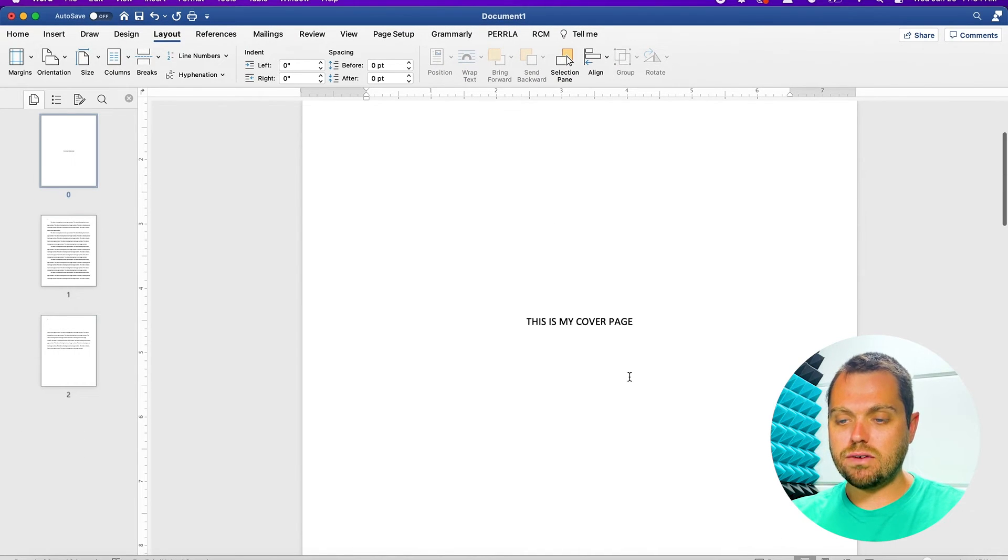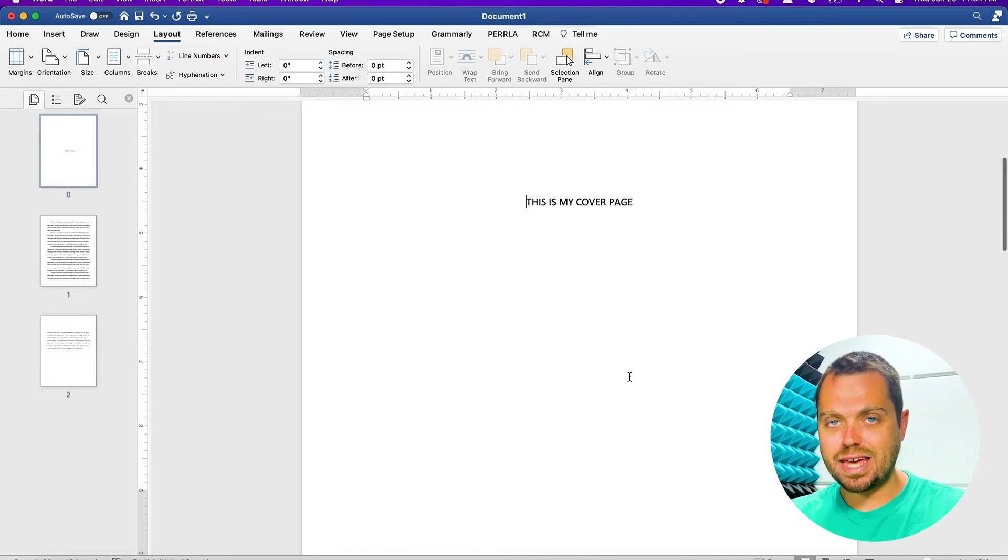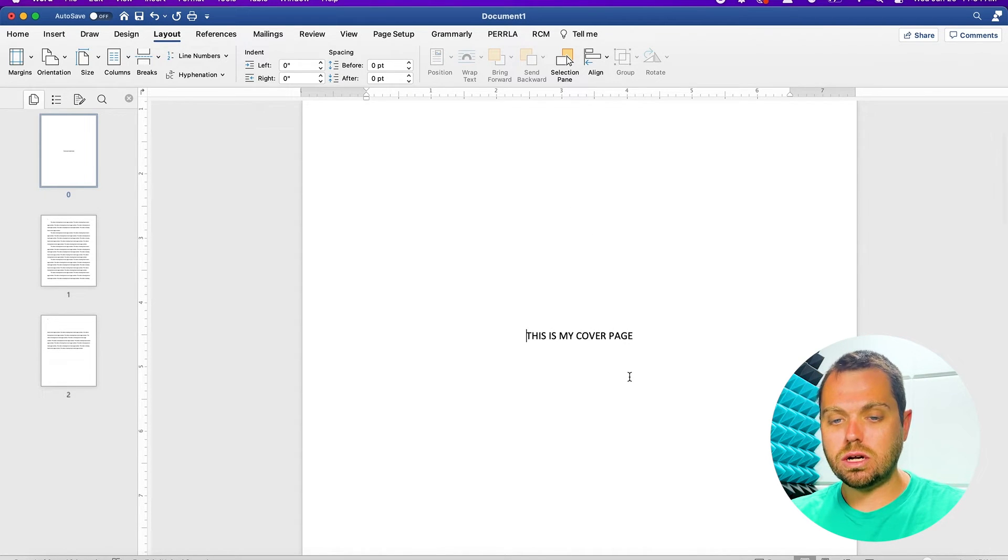Now, you have centered your cover page text, not just horizontally, but also vertically.